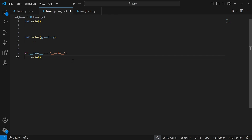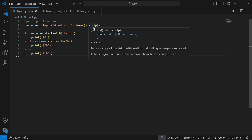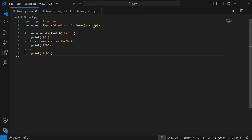Here's what our previous bank.py looked like. We started by creating a variable called 'response' to get input from the user. We used the lower and strip functions to convert the user's input to lowercase and strip any leading or trailing whitespace. In this exercise though, we can ignore whitespace and we'll still use lower for case-insensitivity, but we won't use strip since we're told to assume there'll be no whitespace. Then with if/else statements we check if the user's input starts with 'hello', 'h', or anything else using the startswith string method.